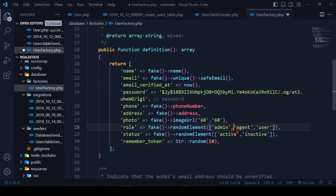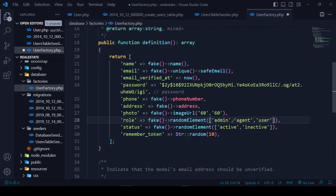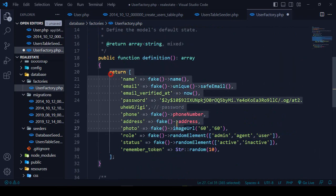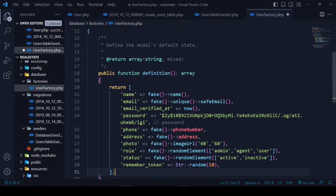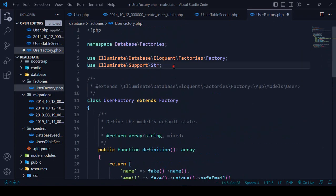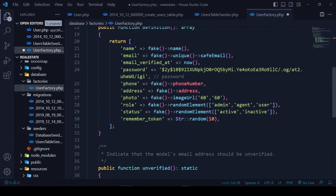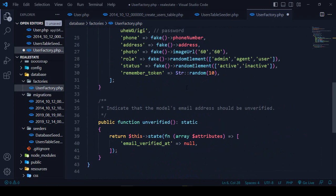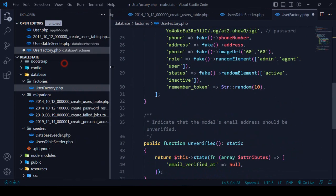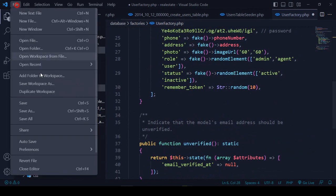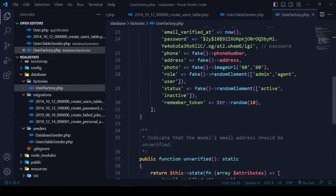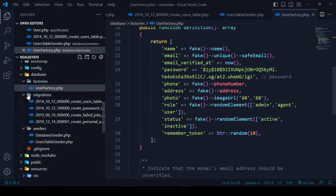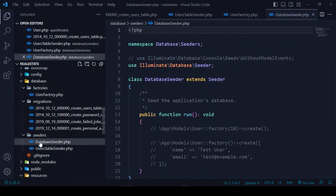The fake photo image will also be generated. Make sure you update the factory. The str helper is now supported by default, which is fine. Now save all — it's successfully saved.